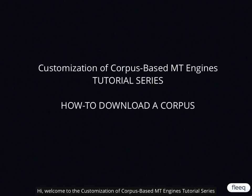Hi, welcome to MT for Everyone! Customization of Corpus-based MT Engines Tutorial Series.